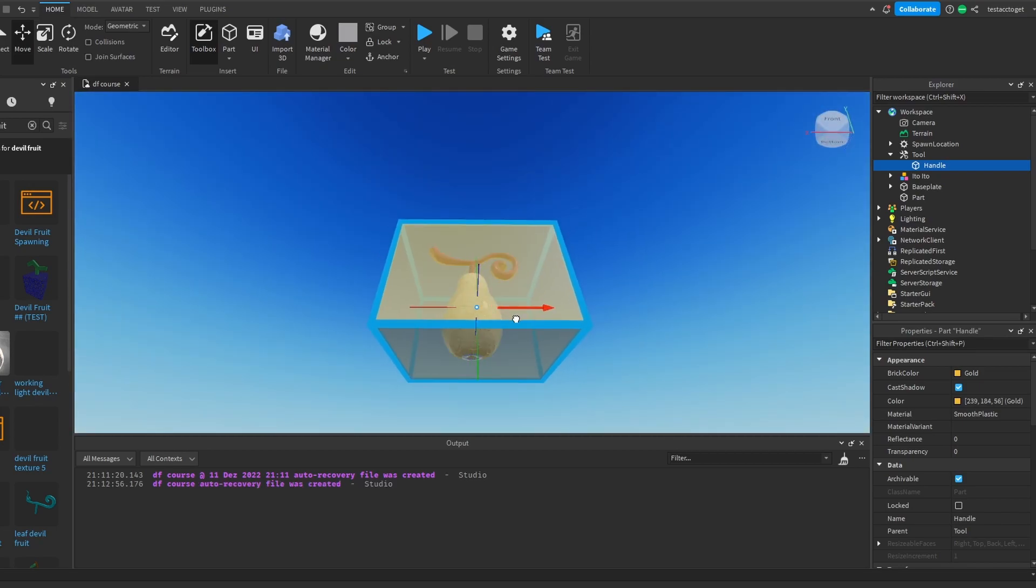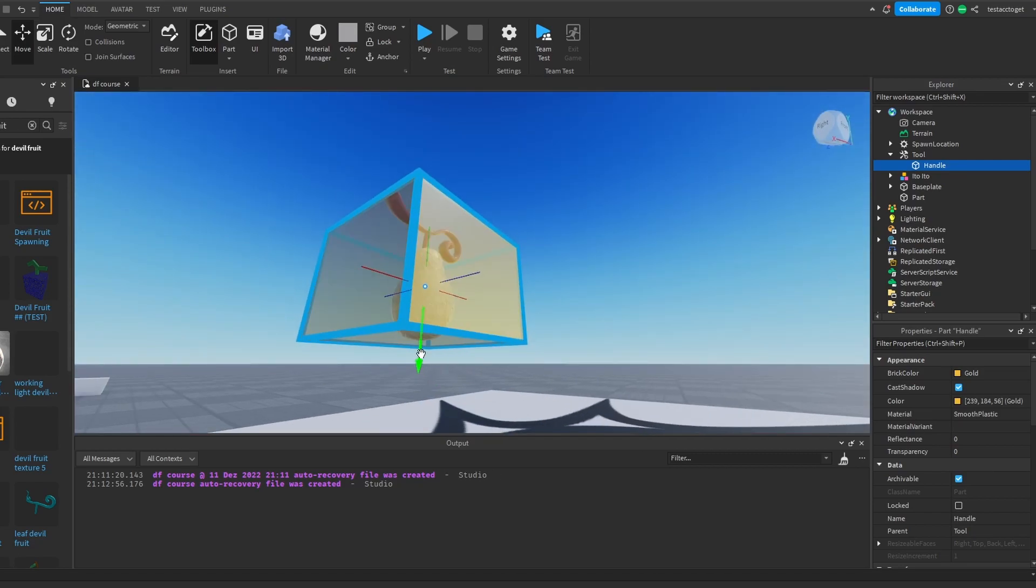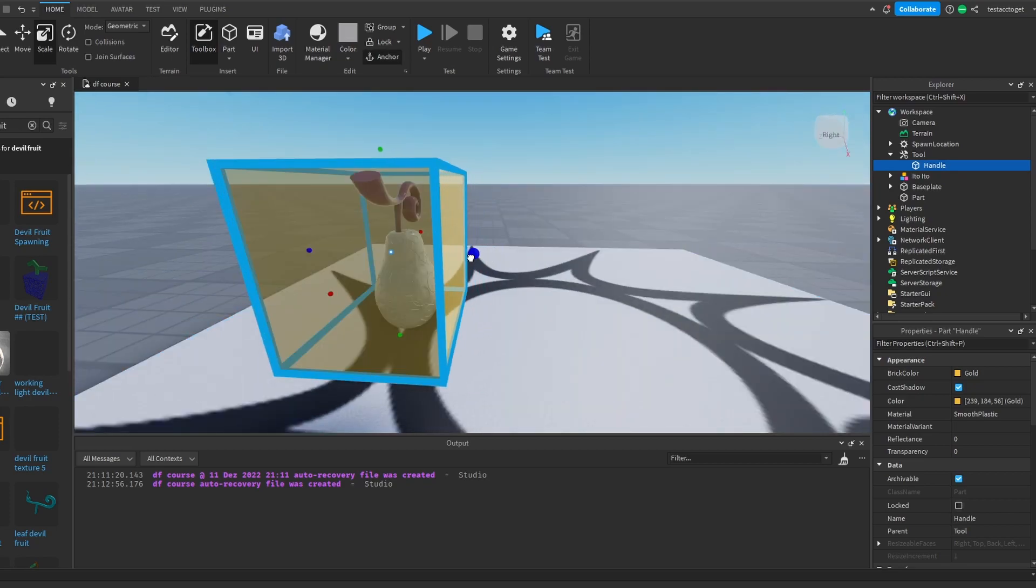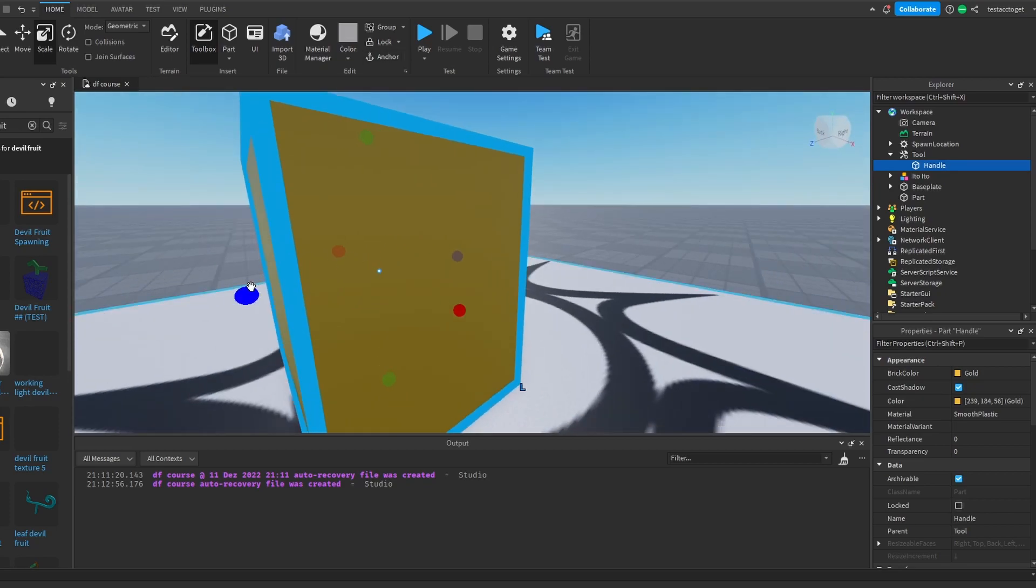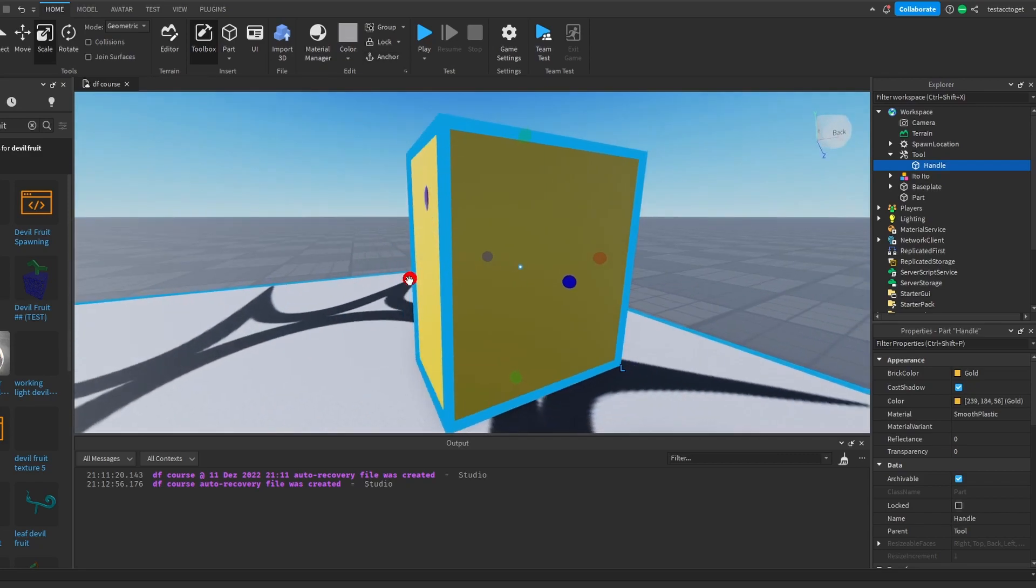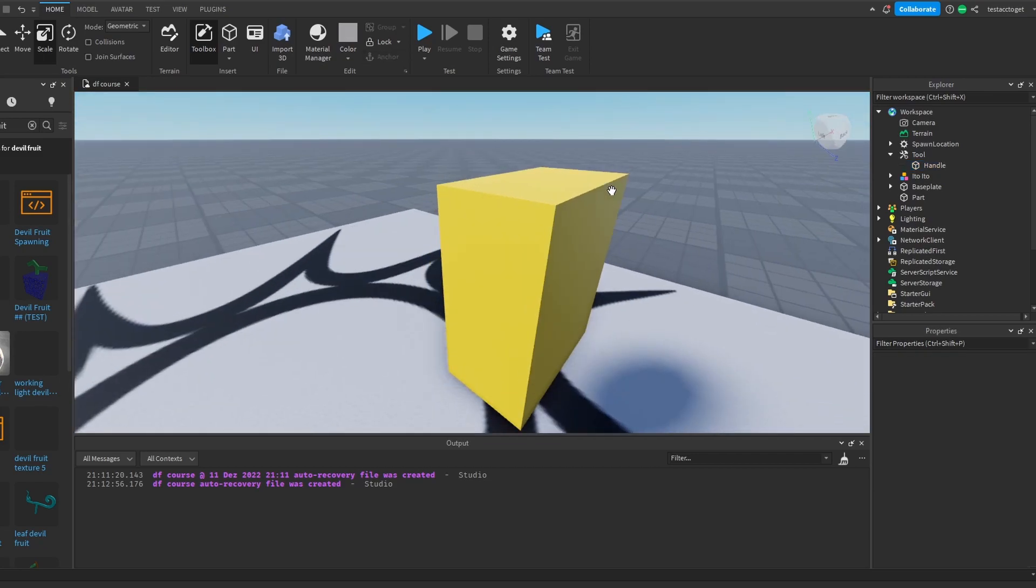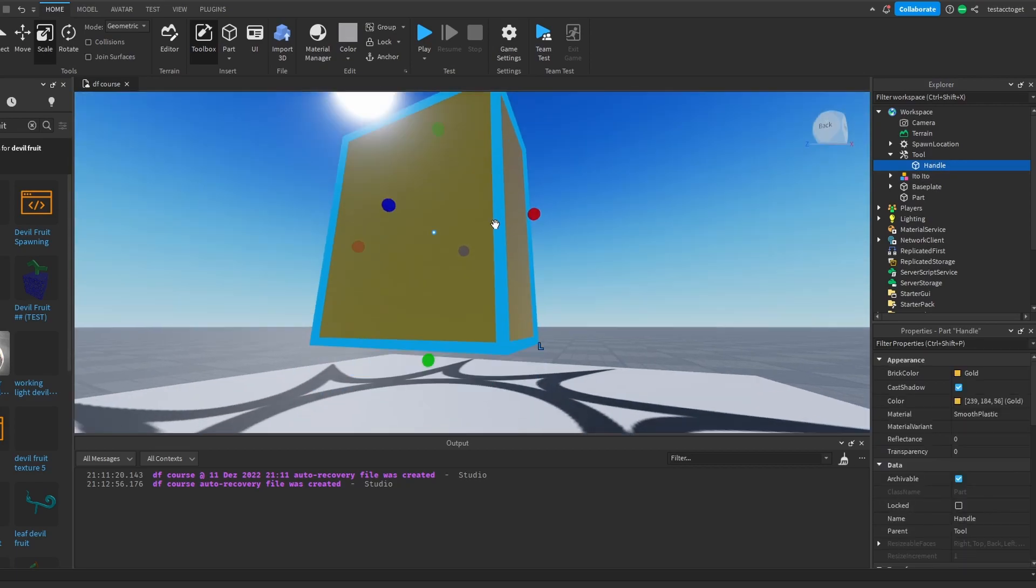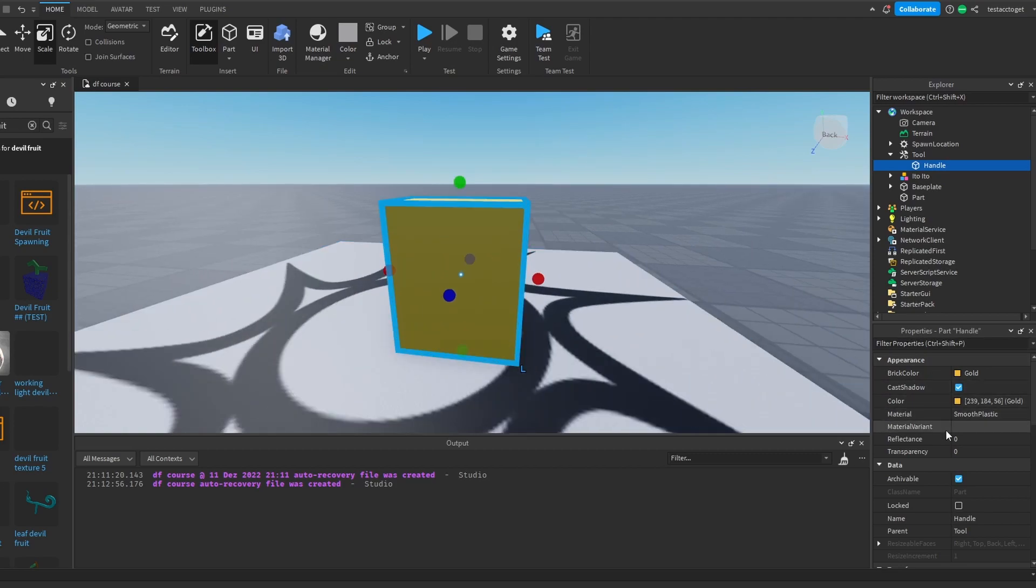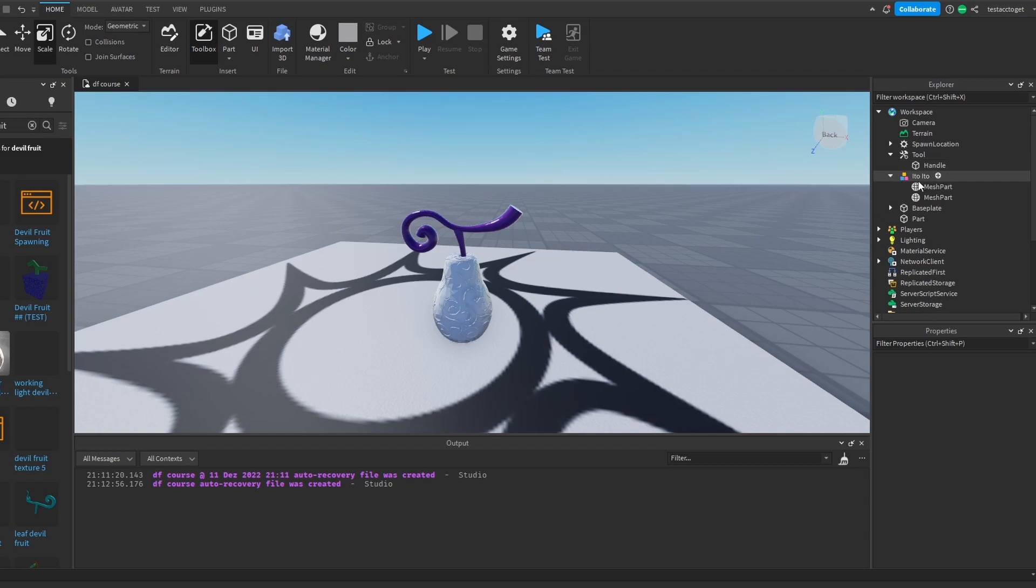So our devil fruit model, which we want to have in our hands, is actually inside the handle. Make sure that your handle covers up this devil fruit model. No part should stick out. If it does, it's no problem, but just make sure that the majority of the fruit model really stays covered inside of this handle. What we can do now is set the transparency of this handle to one. And voila. As you can see, there is only the devil fruit model, this Ito Ito no Mi left.